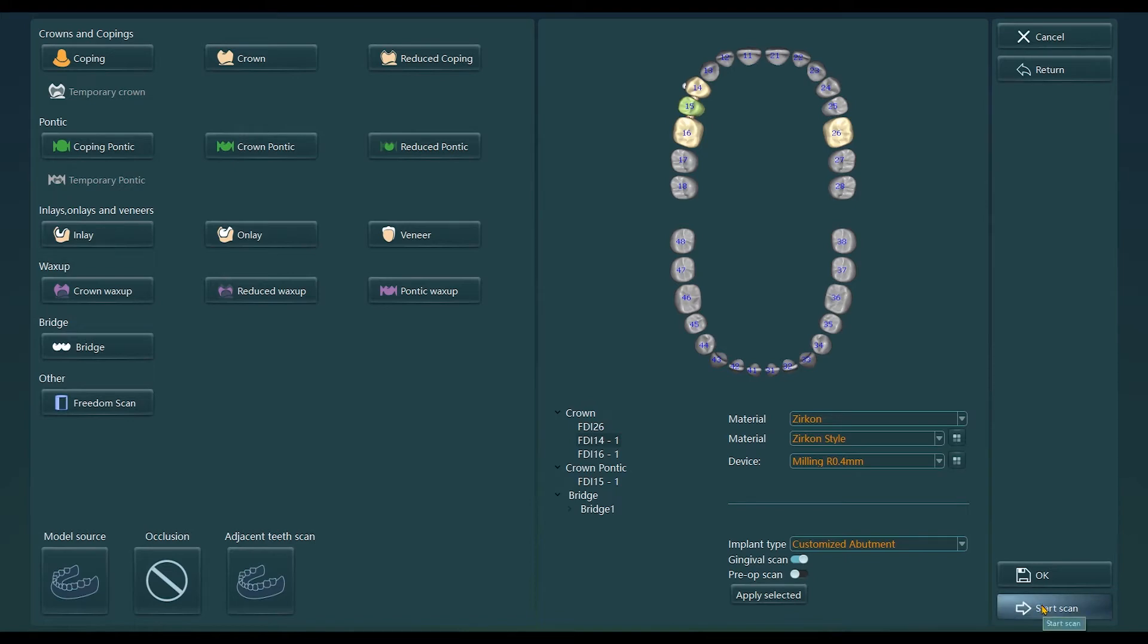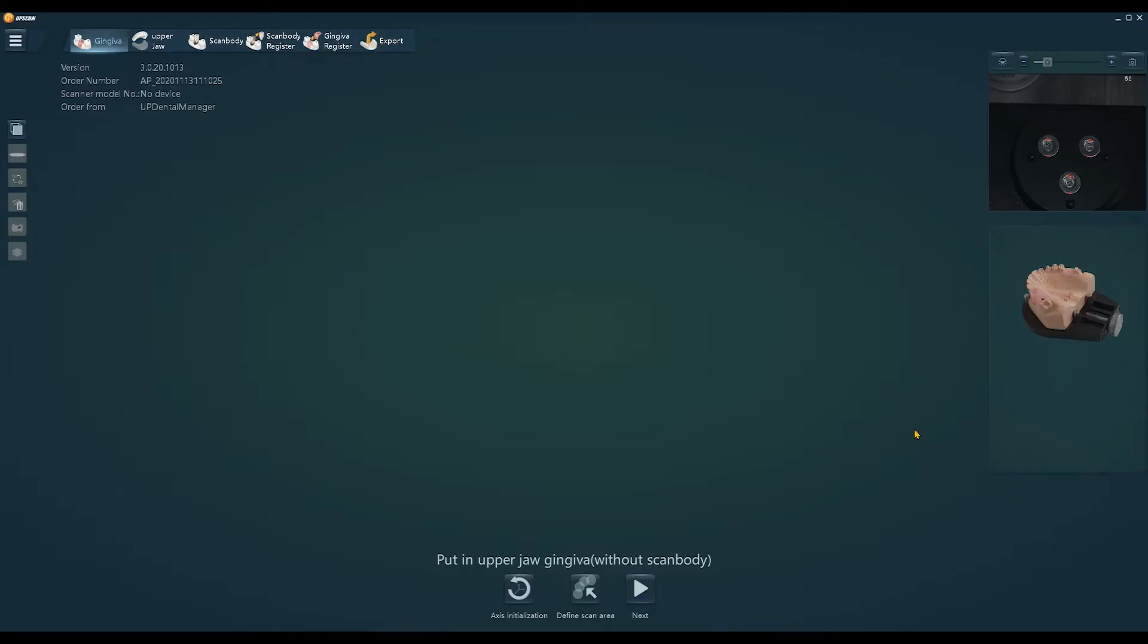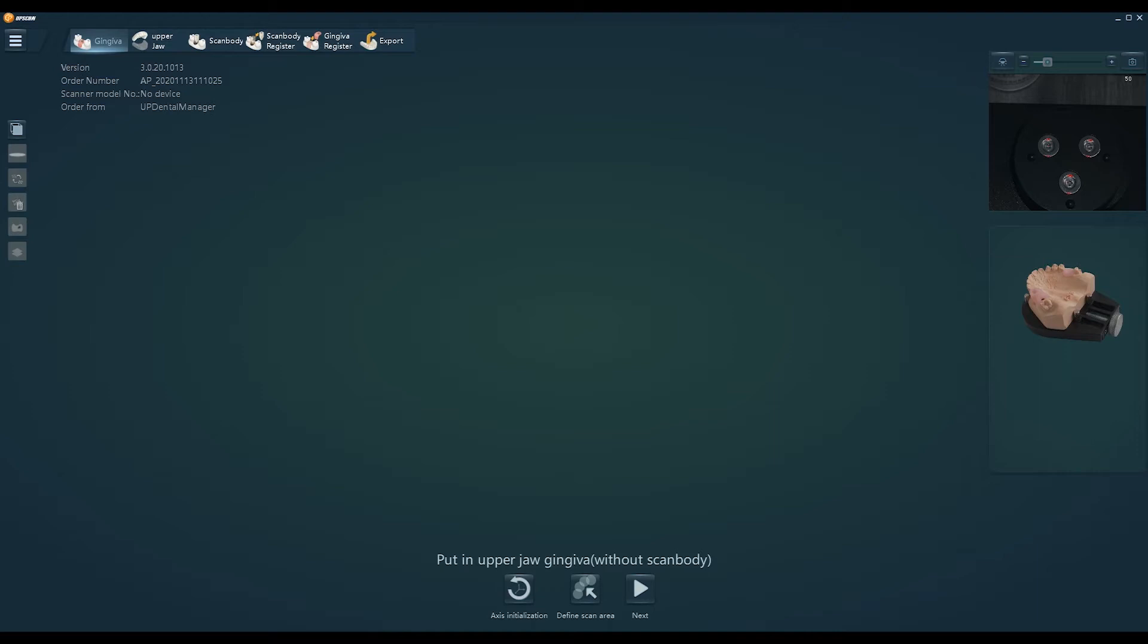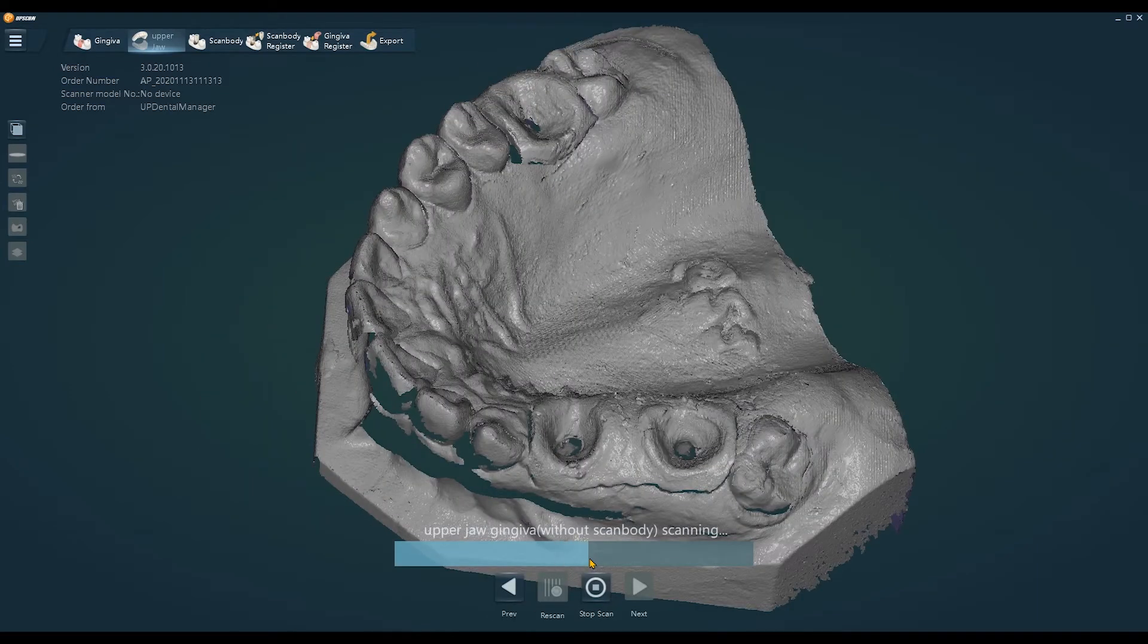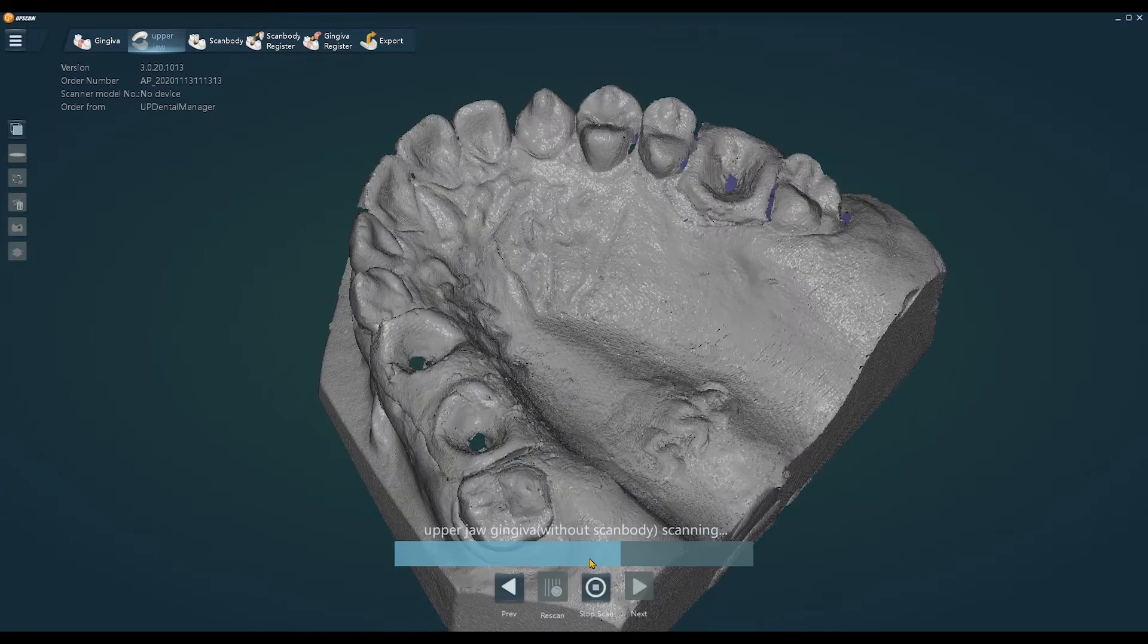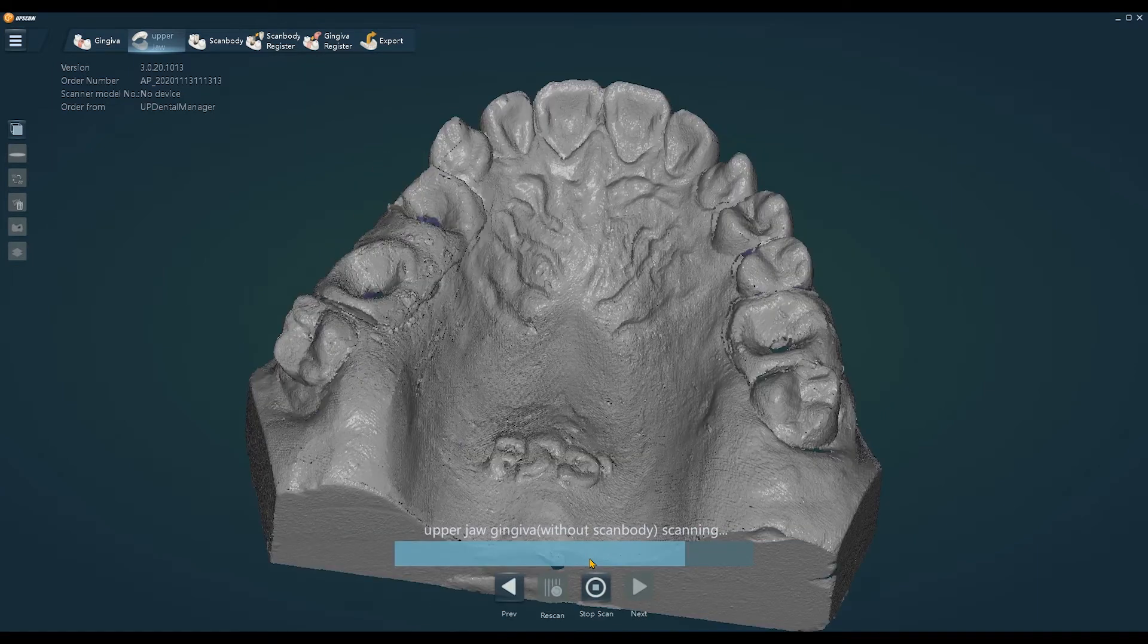After selecting the corresponding implant type, we will go to the scanning interface. At the beginning of scanning, there will be corresponding prompts on the software interface. According to the tips, we need to put the upper jaw without scan body.